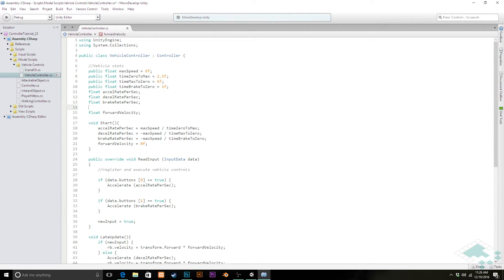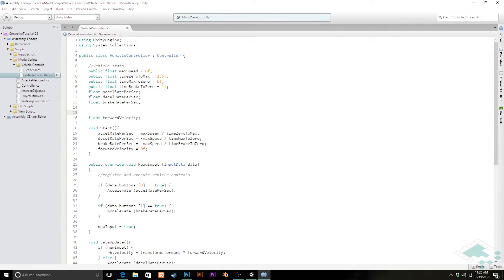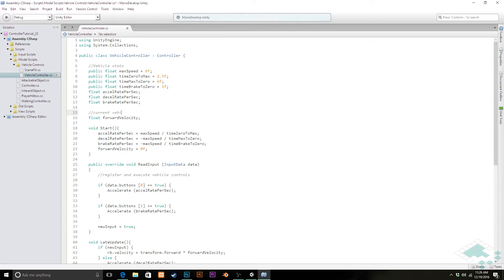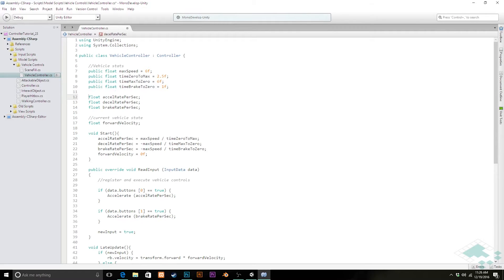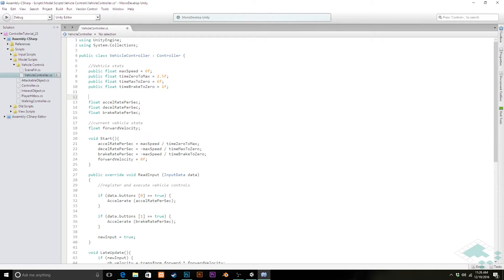I'm going to break off this forward velocity because what this is, is the current vehicle state. In addition, we can break these out too and we'll just say these are stats calculated at runtime.